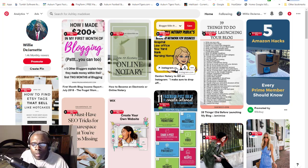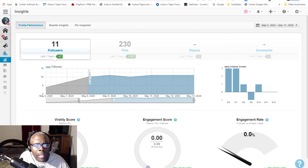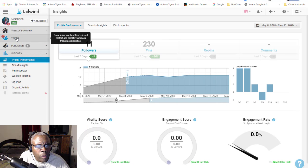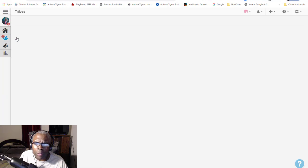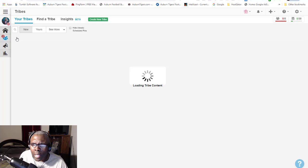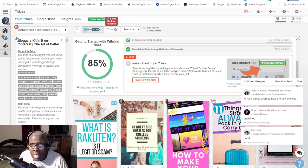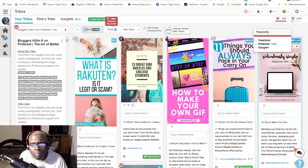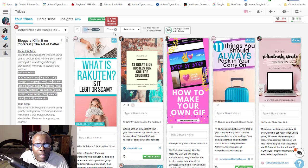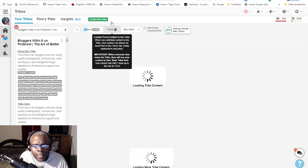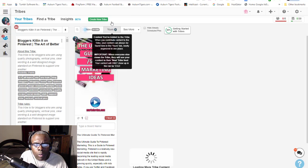I don't make Tailwind Tribes my number one go-to, but I do use it to randomly see what I can get involved with. I'm going to go over to my Tailwind account - I just logged in - and we're going to go over to the Tribes. I'll walk you through what I did to choose the tribes that I have.